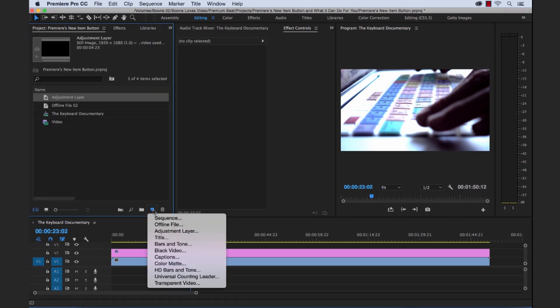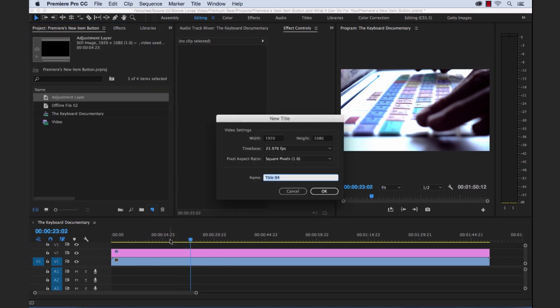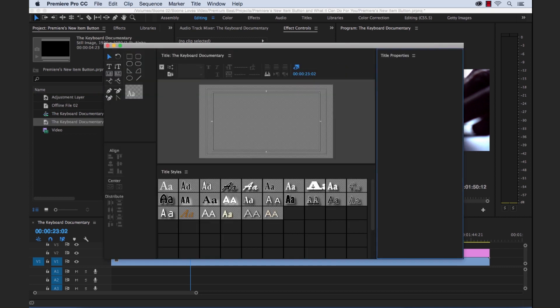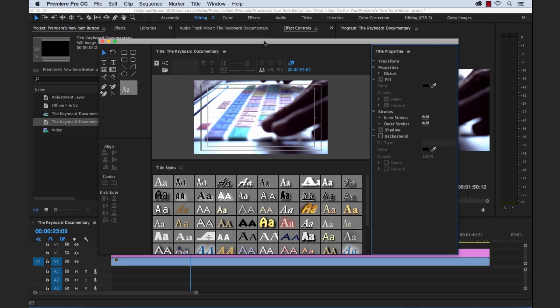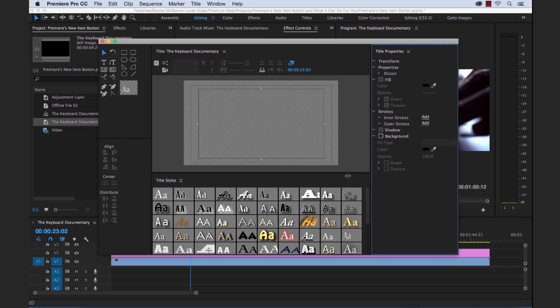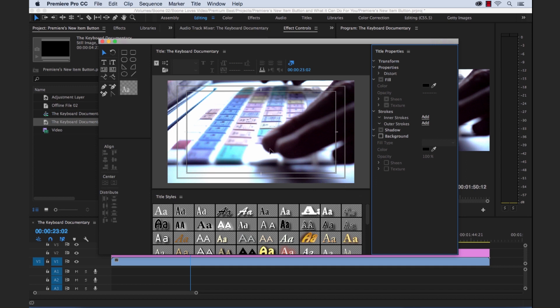Next we have our title. Now if you click on title it's going to launch the new title dialog box and we're going to create a title for our keyboard documentary. And you see here in the new title dialog box we have just a ton of different options to create graphical elements. Anything from simple text to shapes and all kinds of different things. You can make adjustments to all your title properties here.